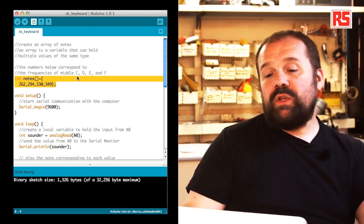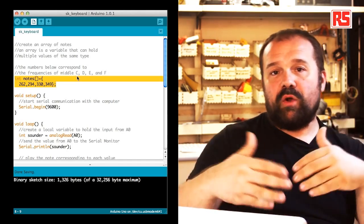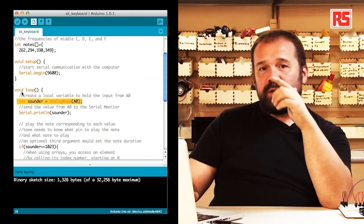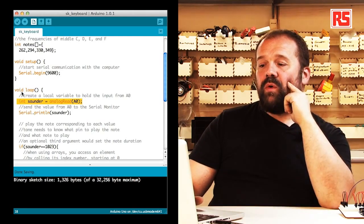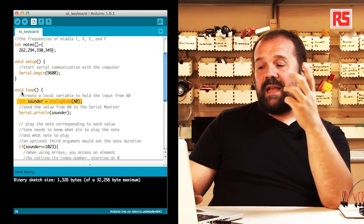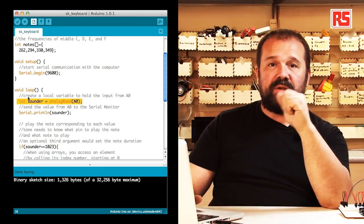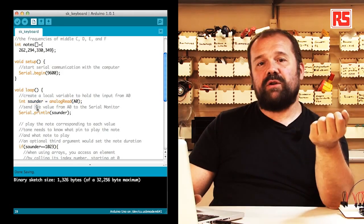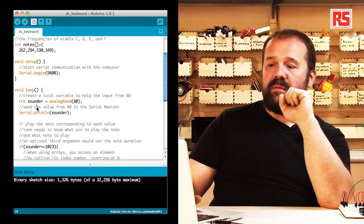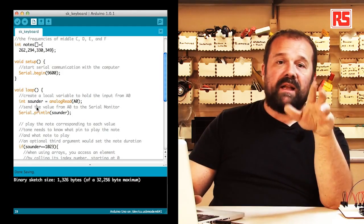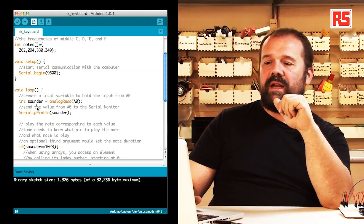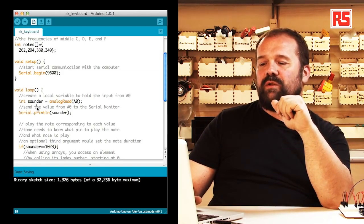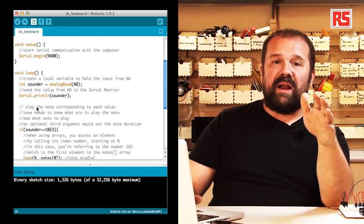Then we have the usual setup where we have serial begin to begin communication with the computer. Now let's look at the loop. The first thing we do is create a variable called sounder that contains the value read from analog input 0. That represents the combination of keys pressed on the keyboard. Then we print that value on the serial monitor so we can look at it on the computer.